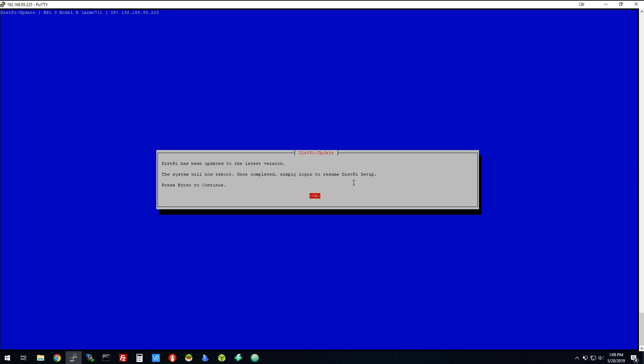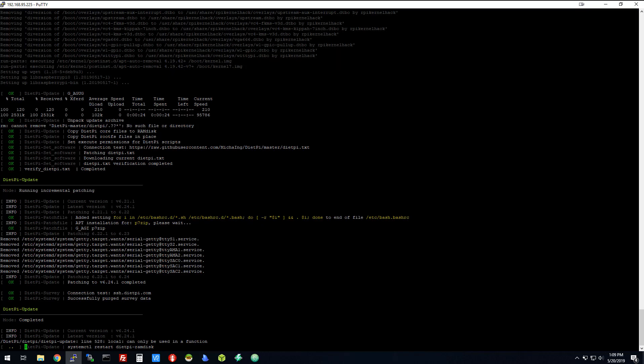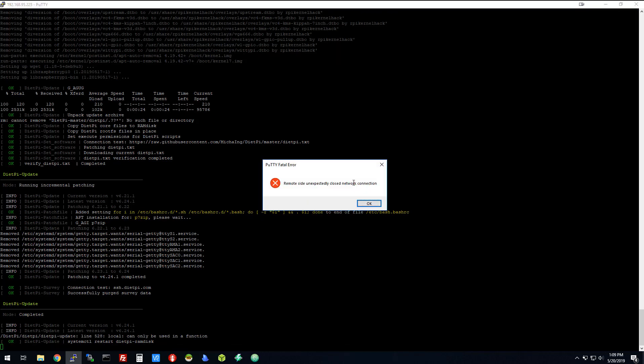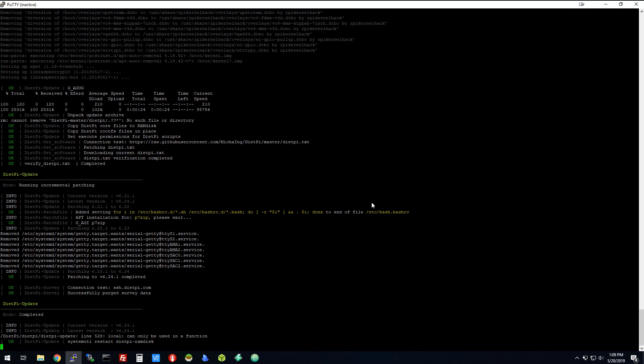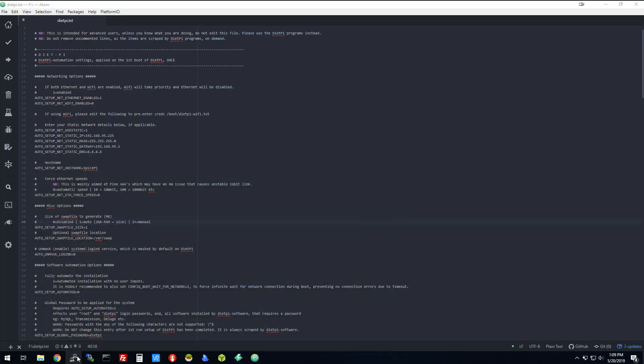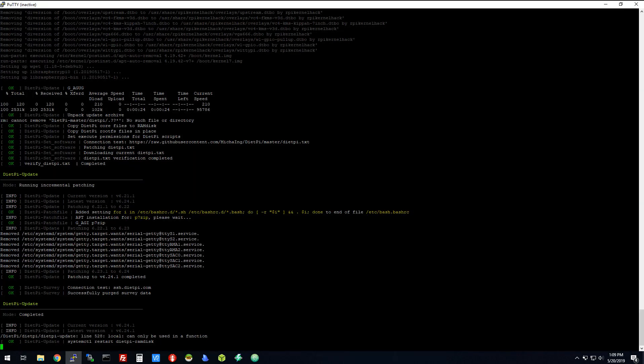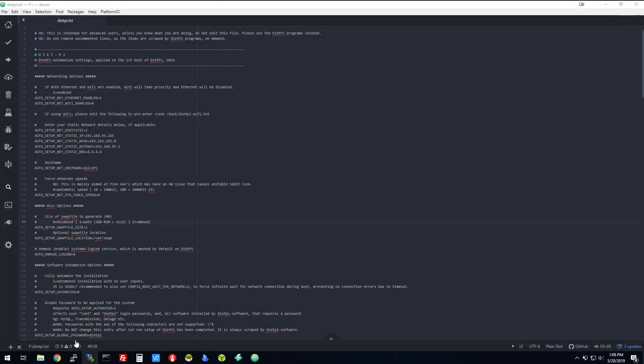It's going to reboot. When it reboots, it's going to kick you off. So we're going to allow this thing to reboot, and we're going to give the Pi maybe a minute to come back up and go through its boot up procedure. Then we're going to come back here and reload PuTTY. Let's just give it a second and we'll come right back.